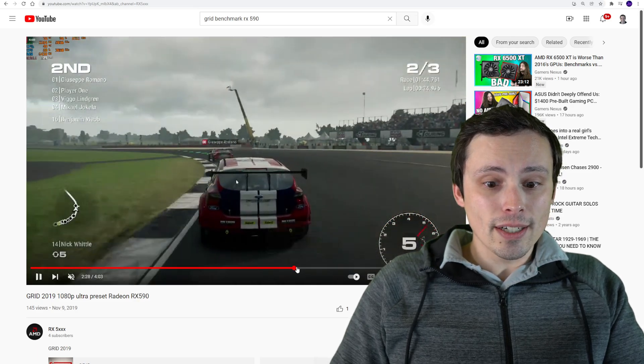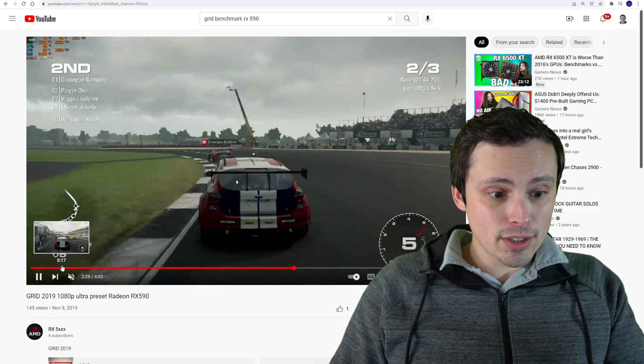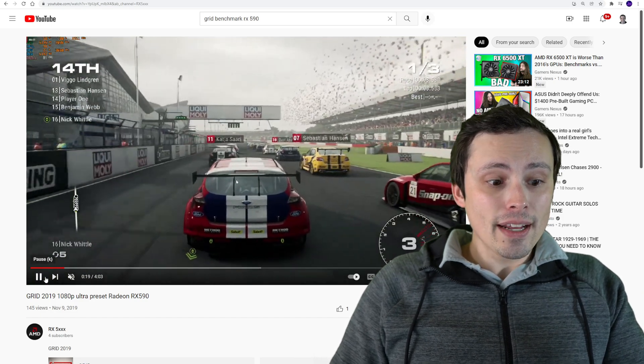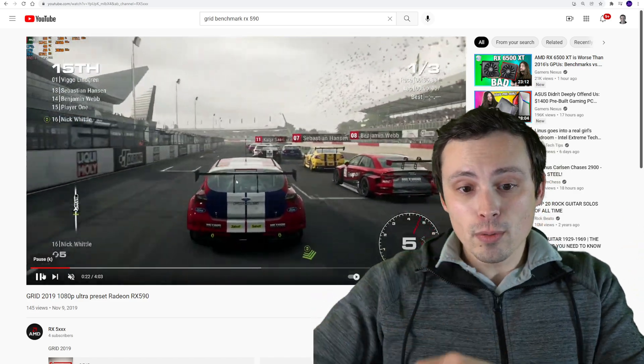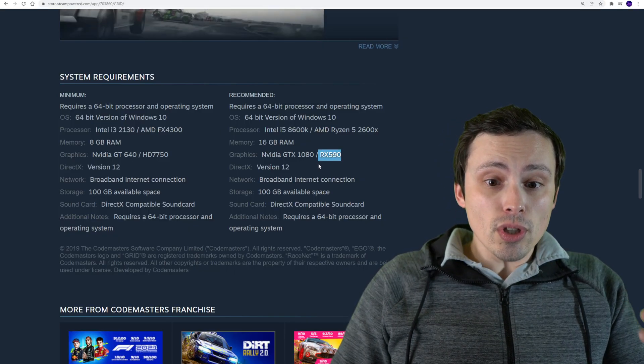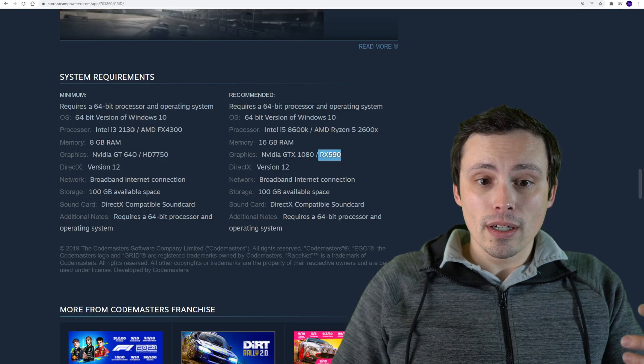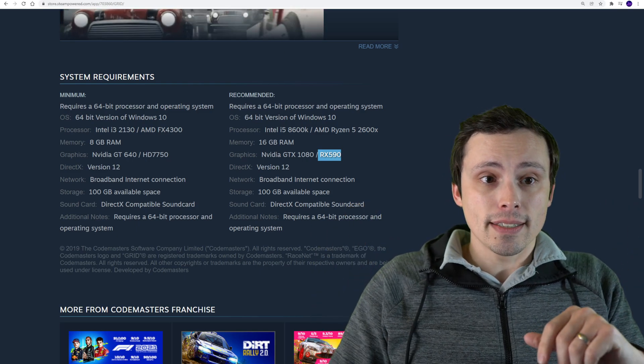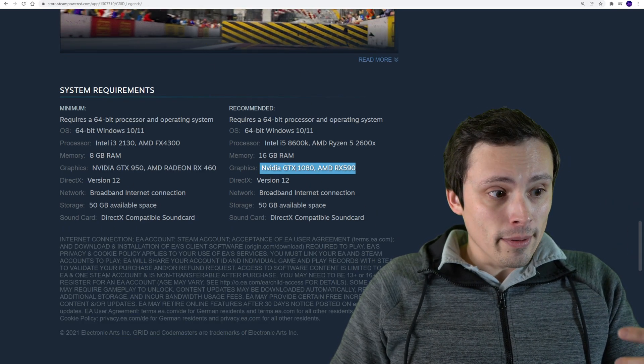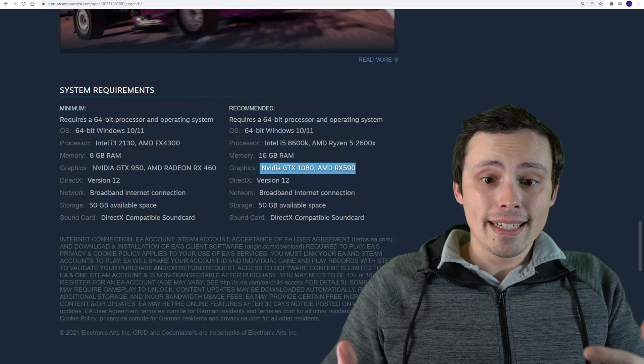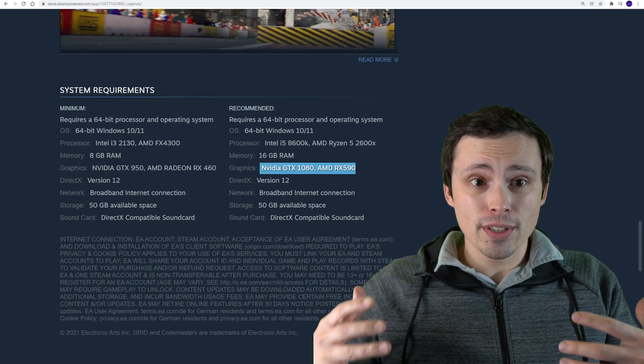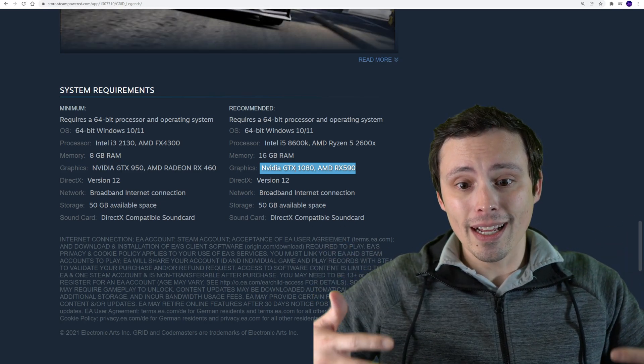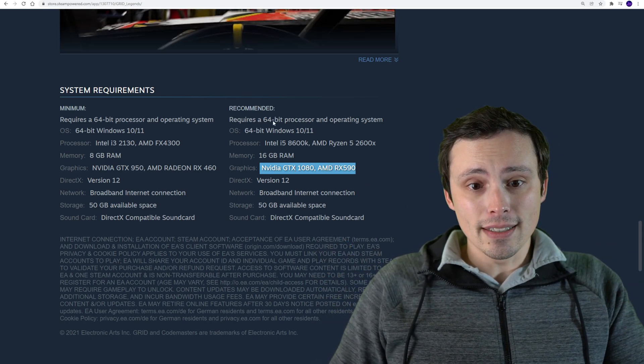I don't know if this is a particularly demanding track or an easy track, but the point is at no point is it even near 60 FPS. It's always well above that in this gameplay footage I could find. So I think the old game's recommended settings were above 1080p 60 FPS. So the new game...